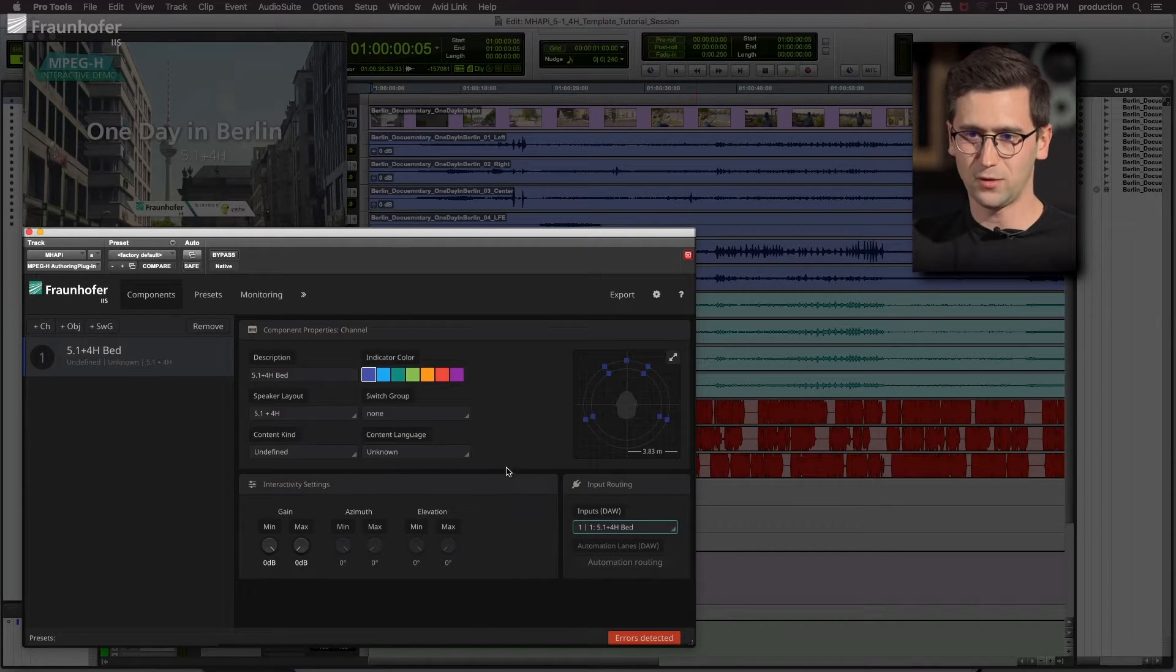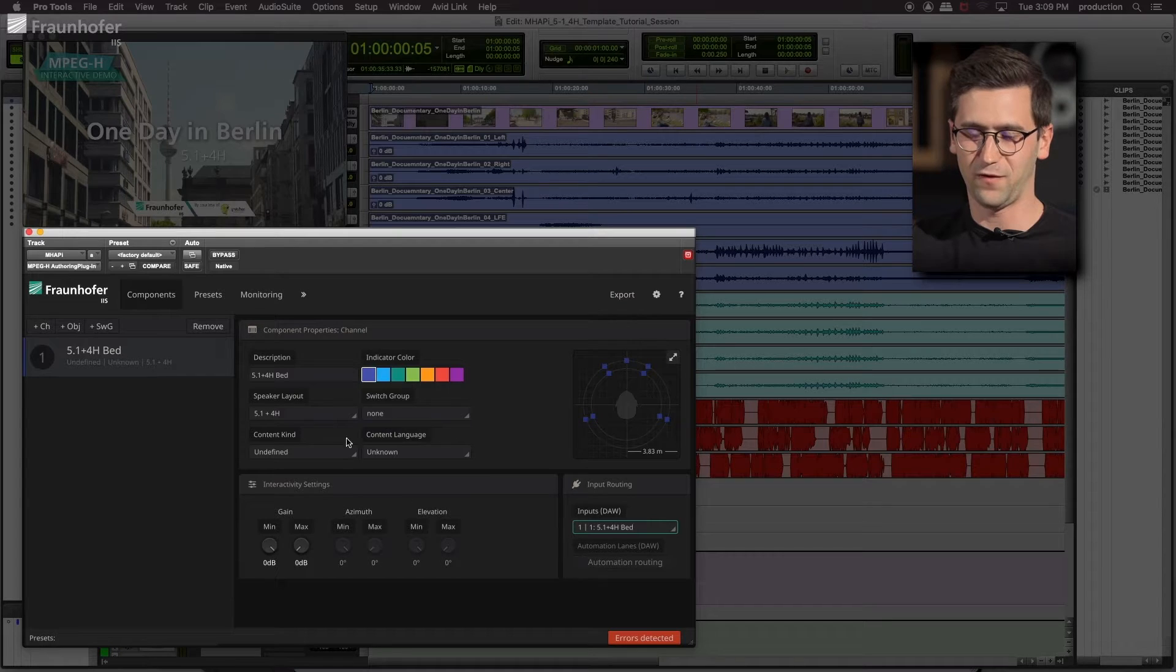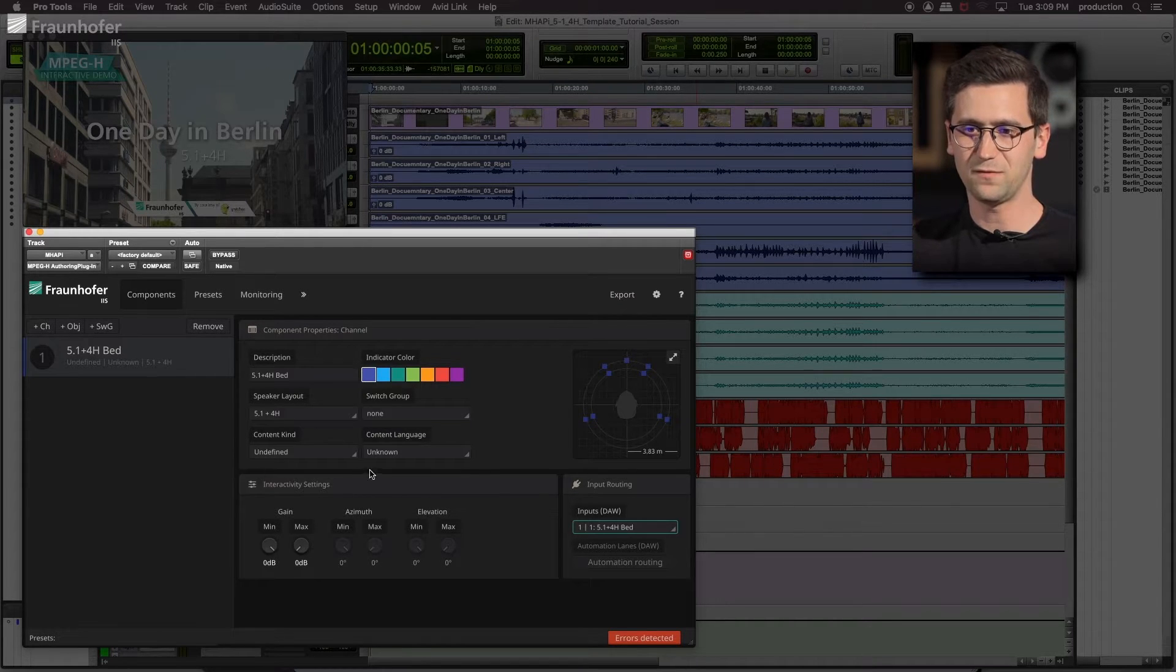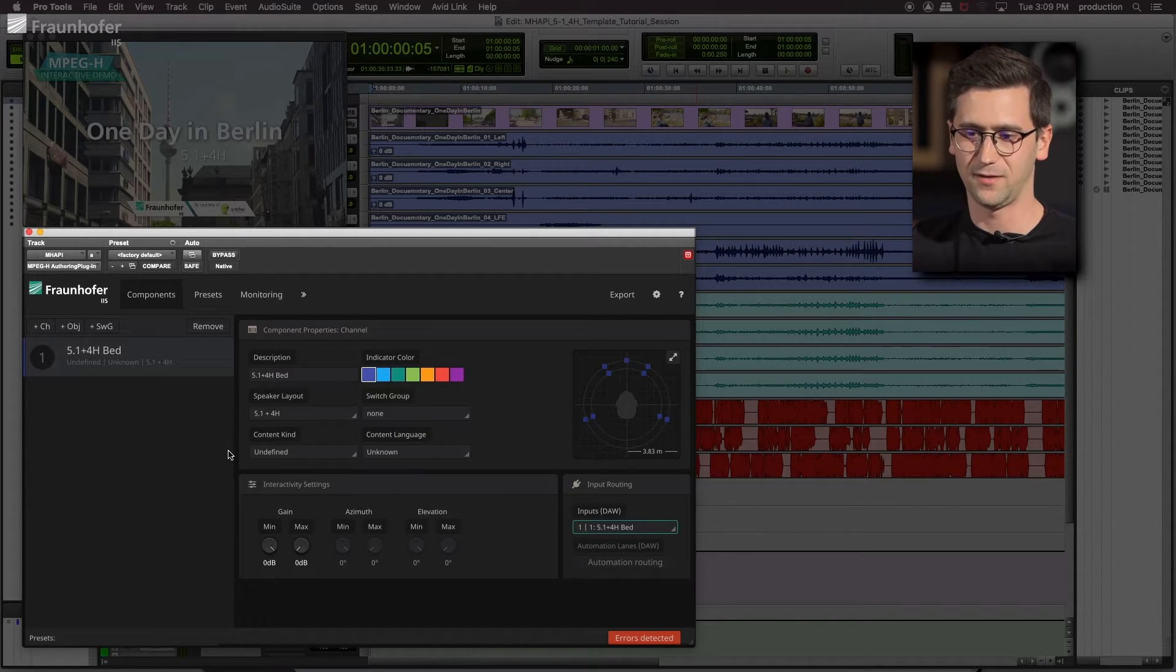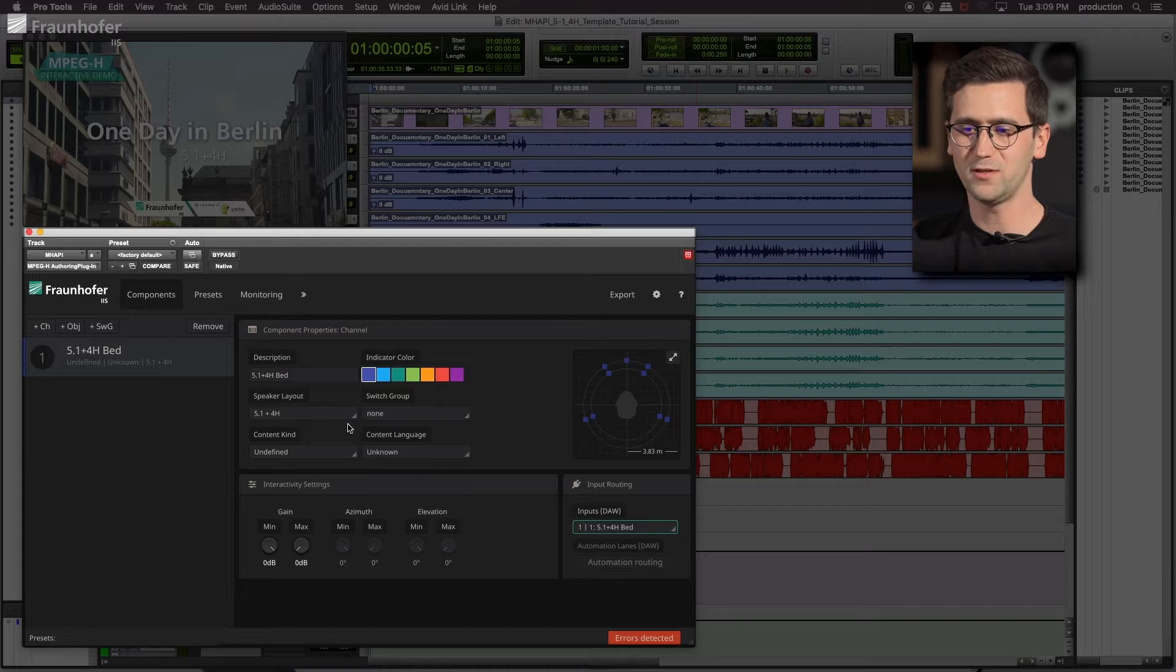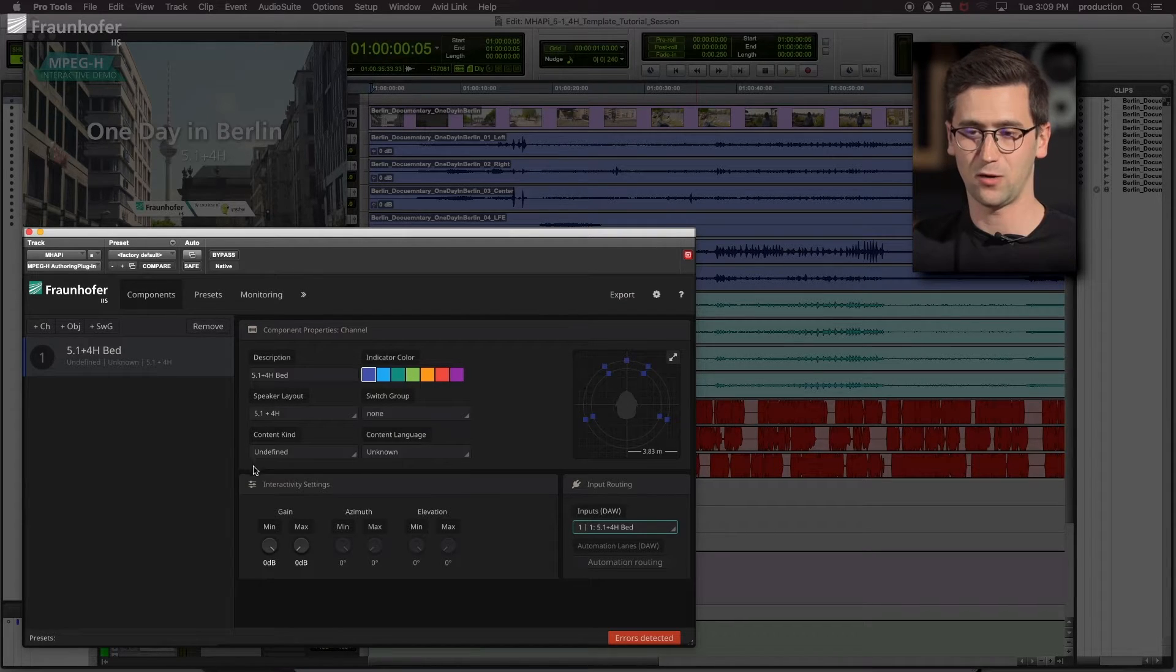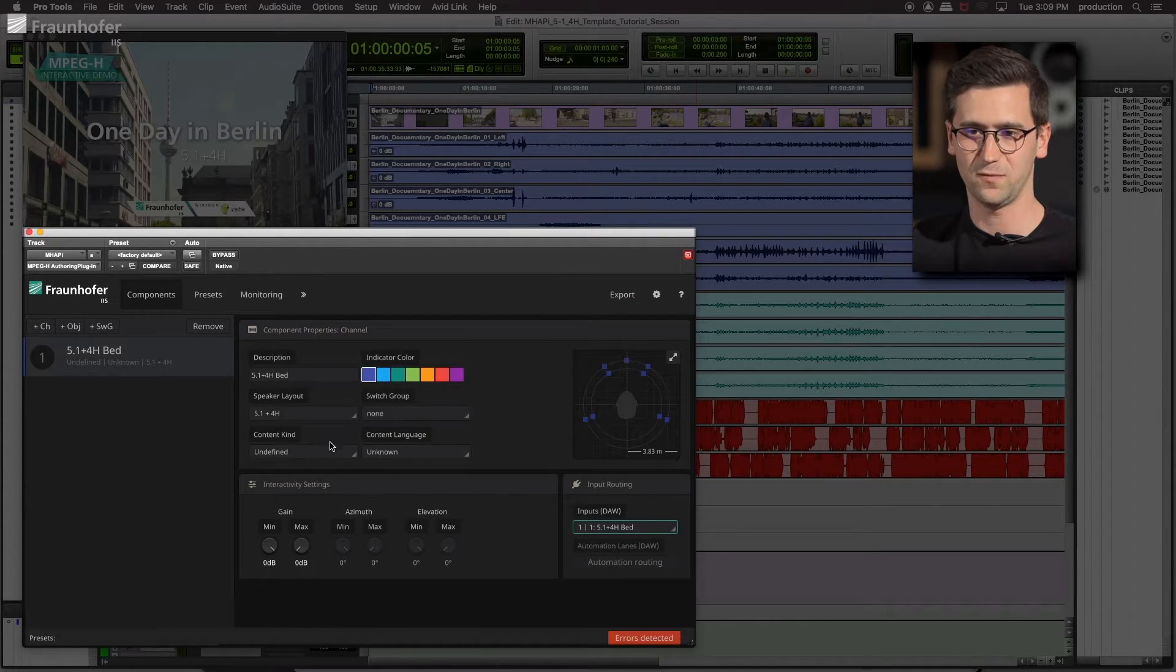There's no content language included in the 5.1 plus 4 bed. And now let's define the content kind. This is an important information for the receiving device to adopt according to this information.